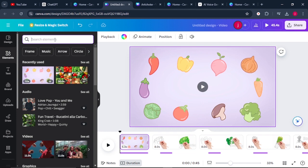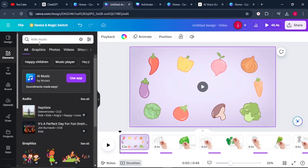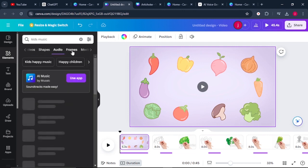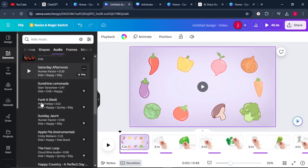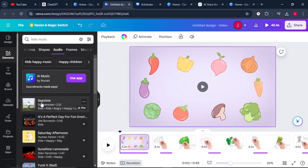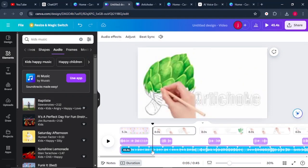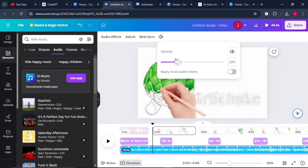If you've found this video helpful, please hit the Like button — it really means a lot. You can search for kids music in Elements, scroll through, and click on Audio. All these are different types of audio you can use in your project. Once selected, click on the audio sound and come to the speaker icon to reduce the background sound level.